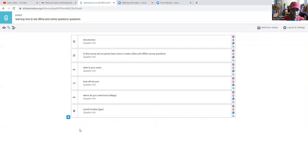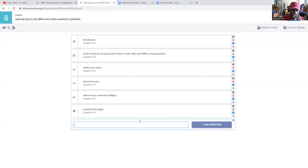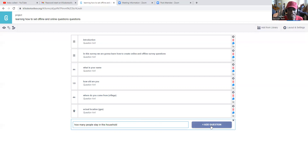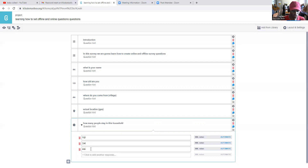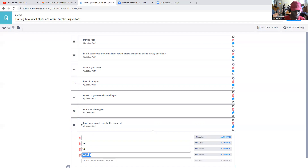We can also ask 'How many people stay in this household?' For this we're going to use select-one with options: one, two, three to four, five to six, and seven and above. We can stop adding questions there.